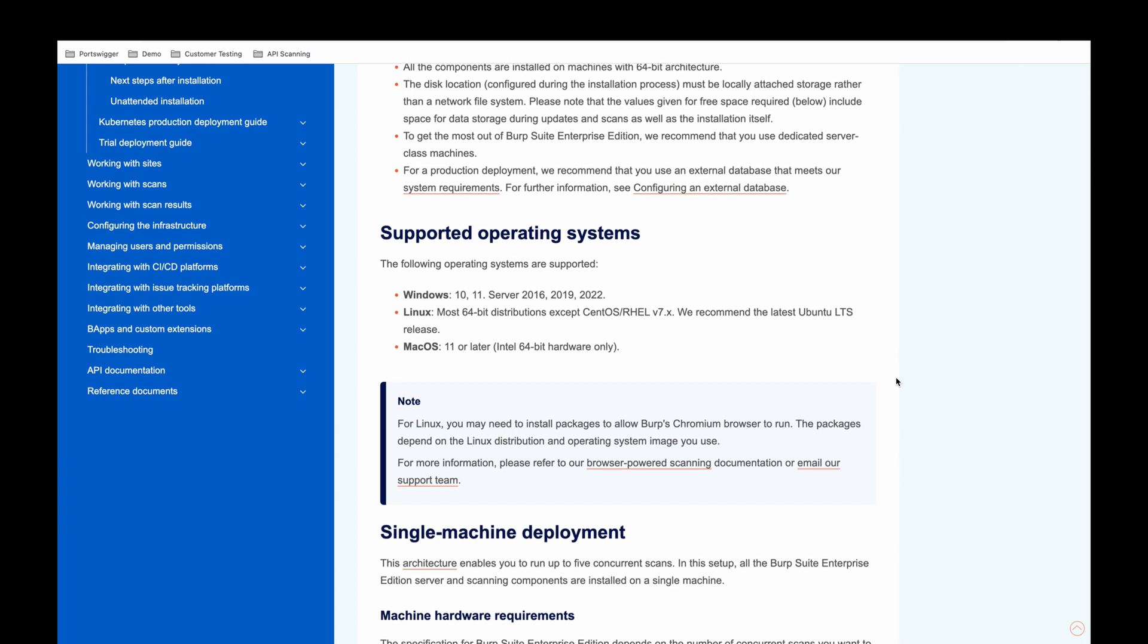Additionally, if you do choose to deploy to Linux, depending on the OS that you use, you may need to install packages to allow Burp's Chromium browser to run. These again depend on the Linux distribution that you've chosen, but we do have documentation which can guide you through this process under browser-powered scanning.